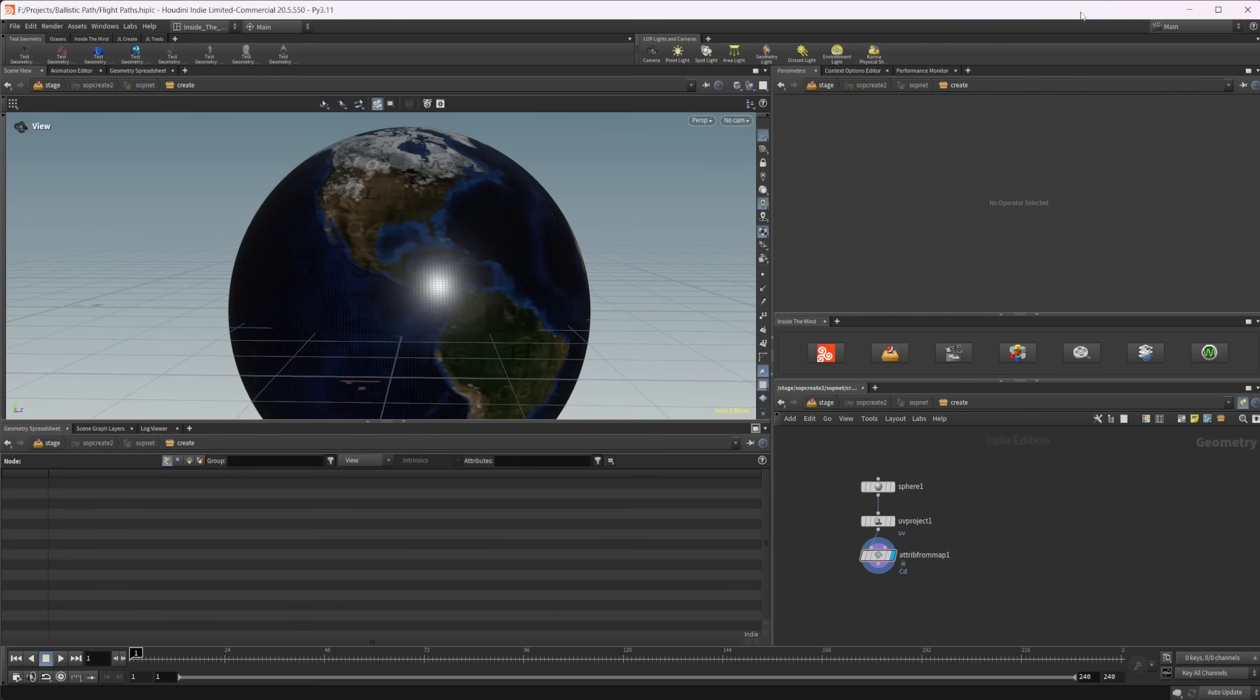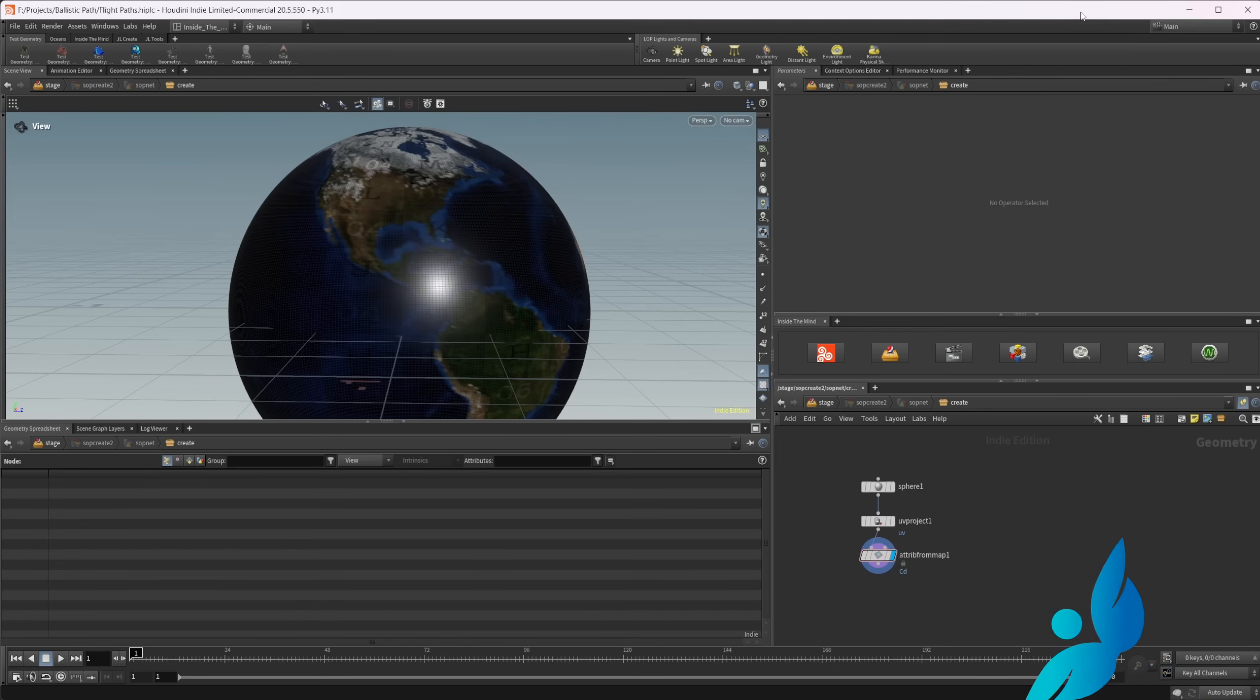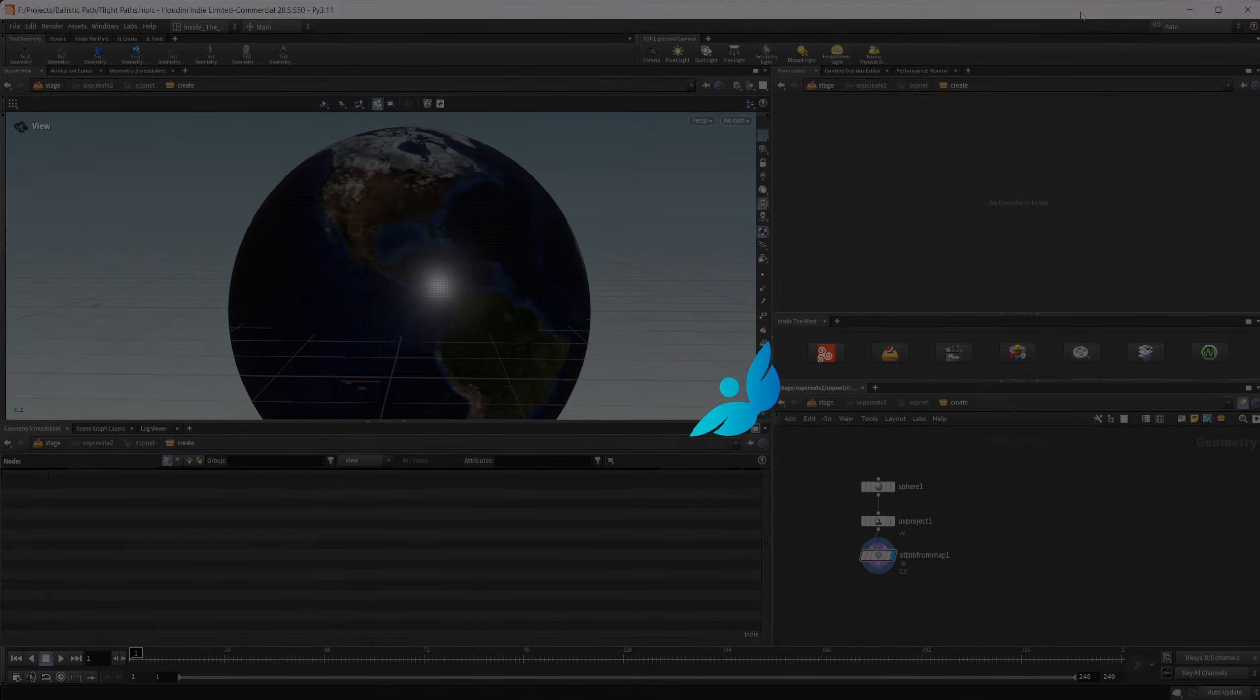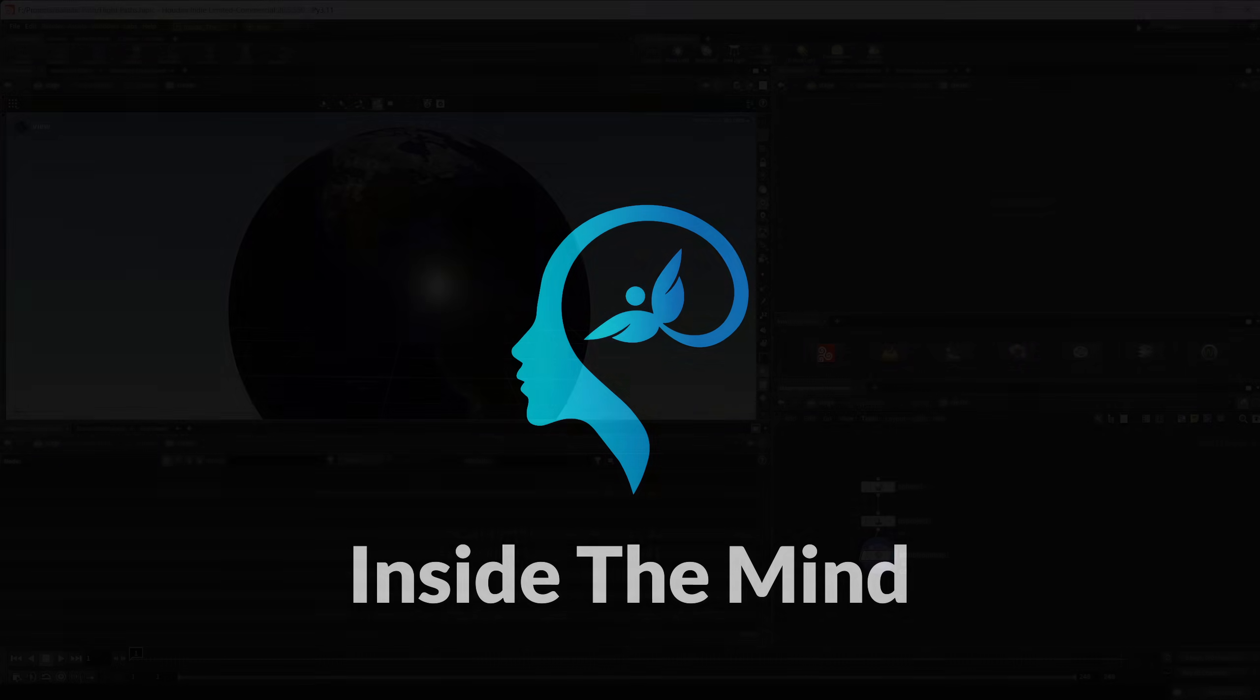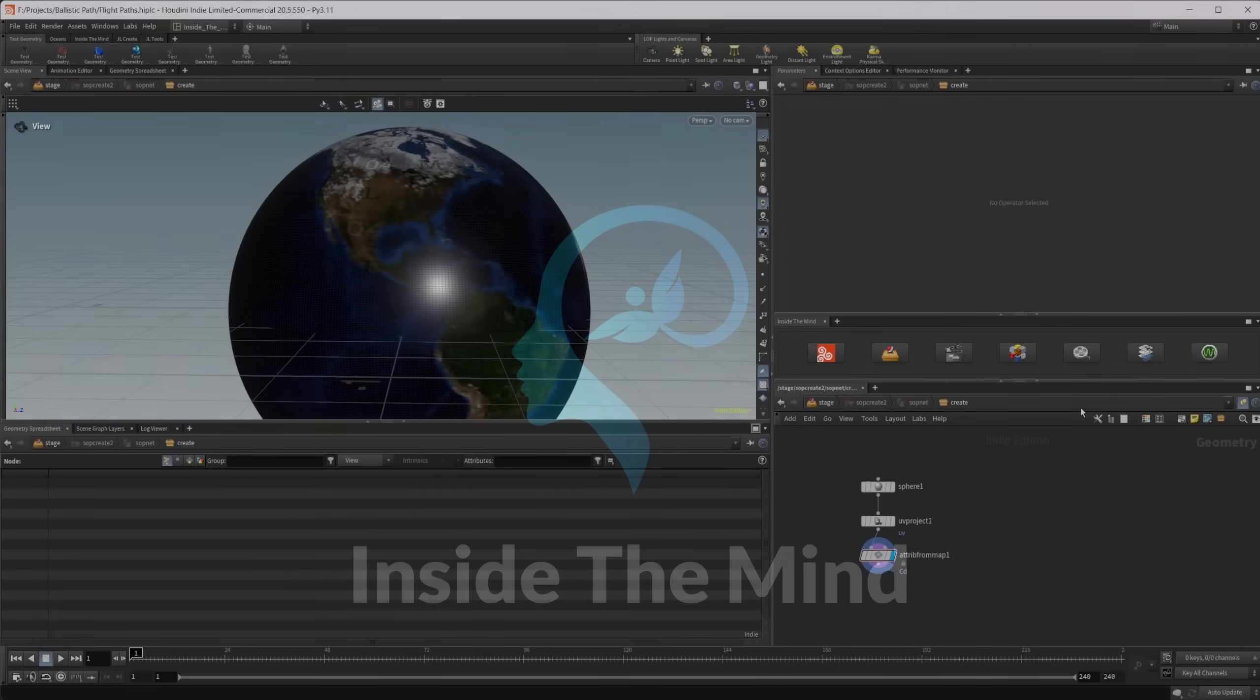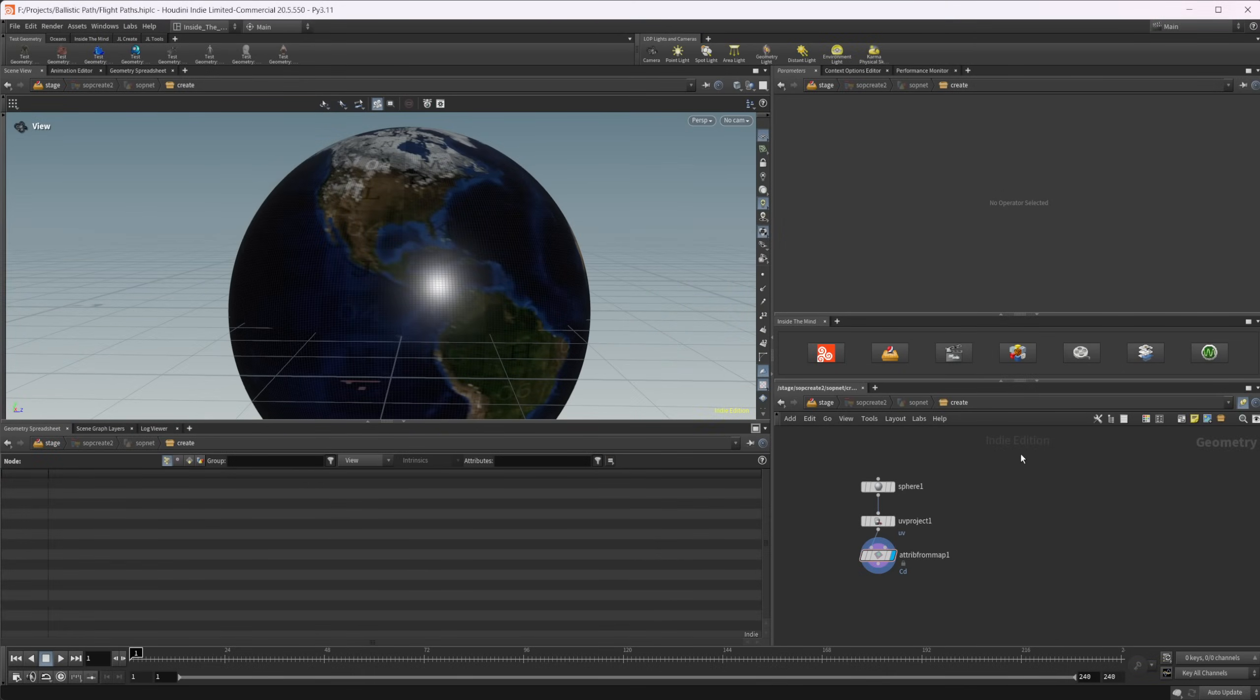Let's take a look at a node that I came across recently that we can use to create something like a targeted flight path for any object. This project file will be available on Patreon if you want to grab it.